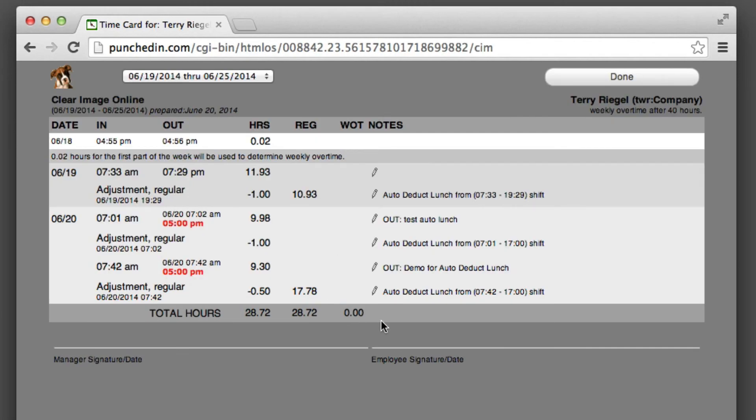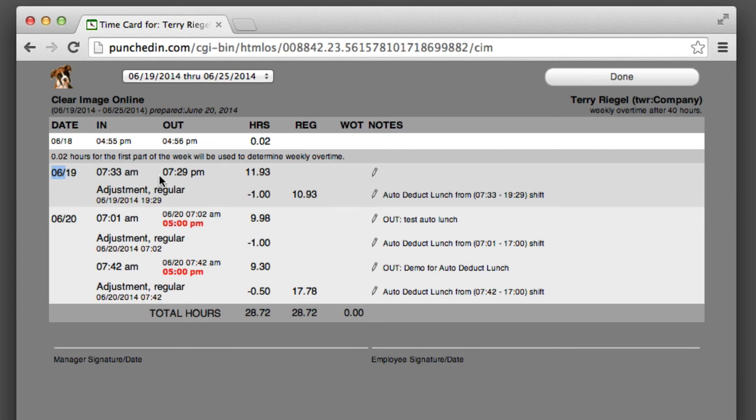So you can see I had done this yesterday. You can see that I punched in at 7:33 AM and punched out at 7:29 PM, and it auto-deducted lunch. Then today, you saw me punch in at 7:42 and the auto-deduct lunch.